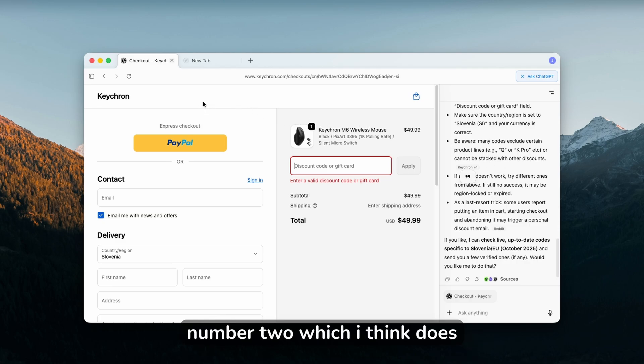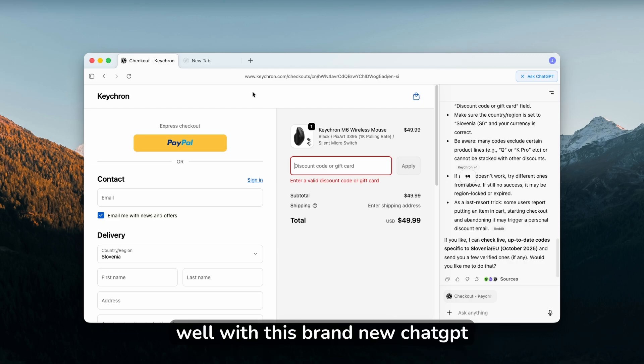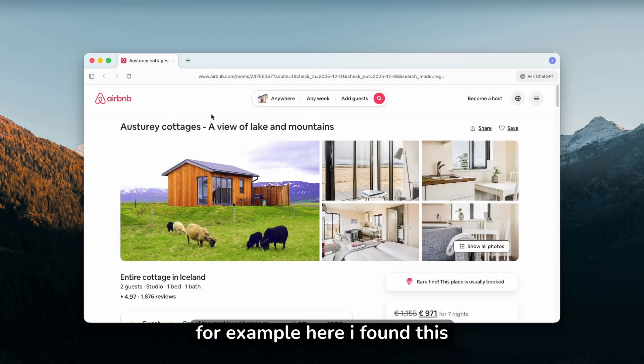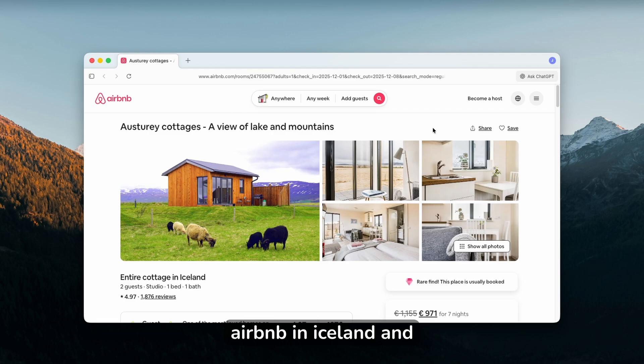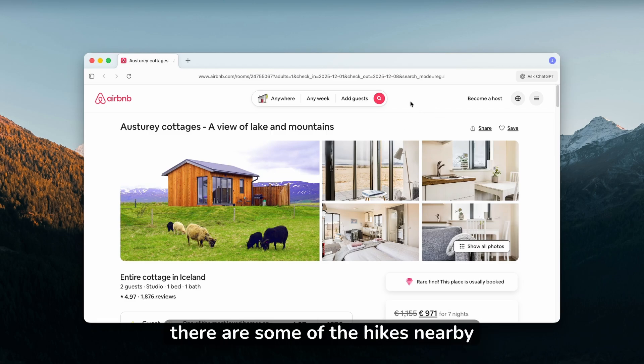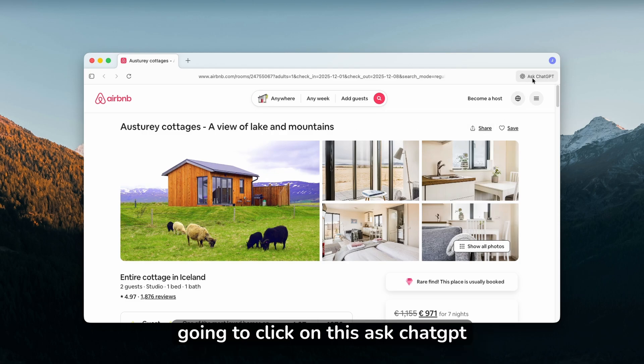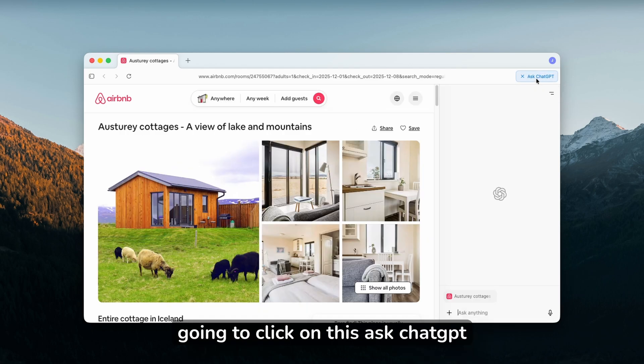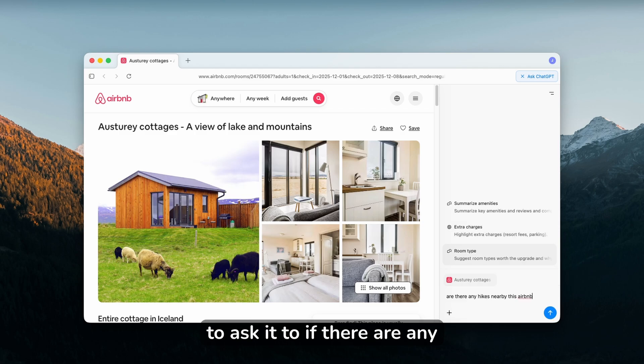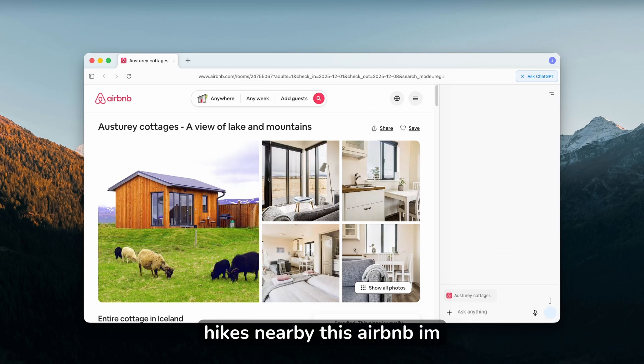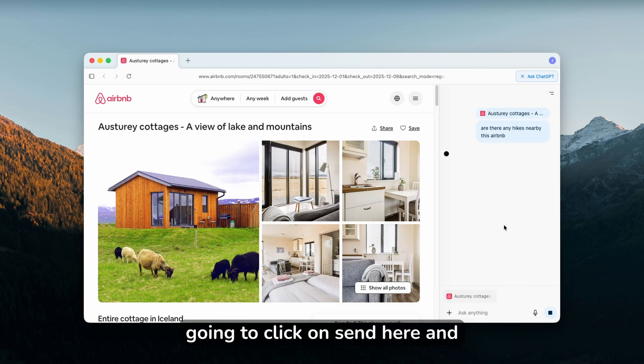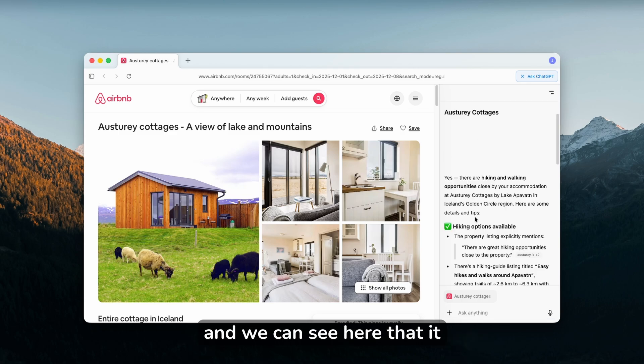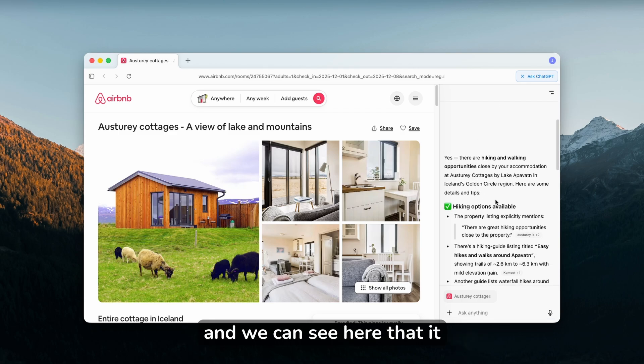Let's go to feature number two which I think works super well with this brand new ChatGPT browser. Here I found this Airbnb in Iceland. Let's say I want to find out if there are some hikes nearby this location. I'll click on this Ask ChatGPT button and ask if there are any hikes nearby this Airbnb. I'll click send and wait a few seconds.